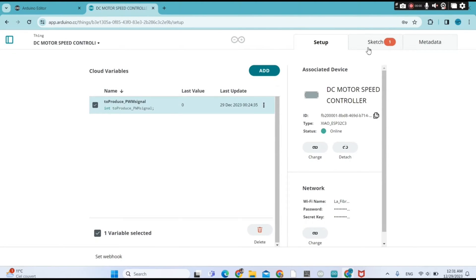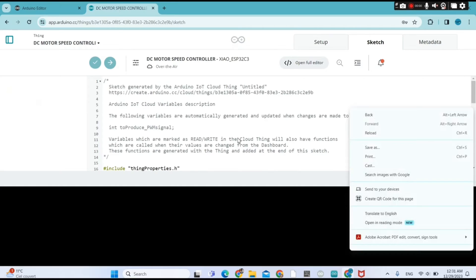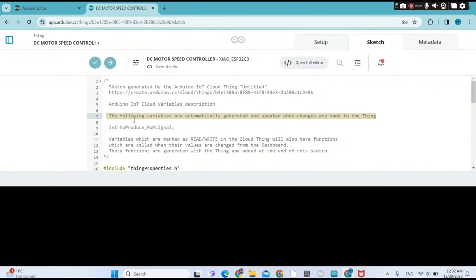This section is where our sketch resides. As you can see, Arduino IoT Cloud automatically places our variable here to produce the PWM signal. They note that the following variables are automatically generated and updated when changes are made to the Thing.